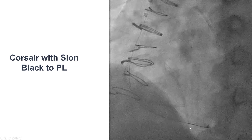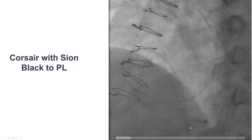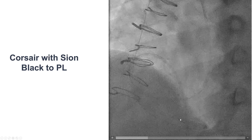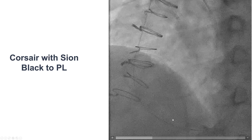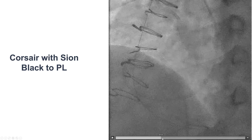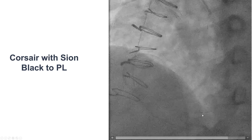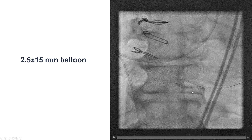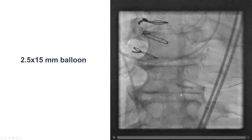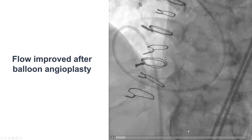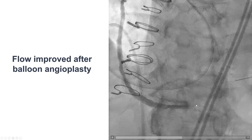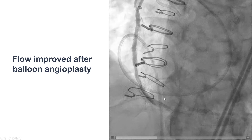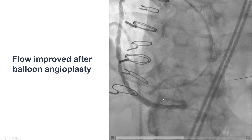We were able to use a Corsair microcatheter and advance a guide wire all the way to the right posterolateral, despite the significant tortuosity. We then performed balloon angioplasty with a 2.5 mm balloon — there was a tight lesion in the PDA. After doing that, TIMI-3 flow was restored into the PDA as well as the right posterolateral.